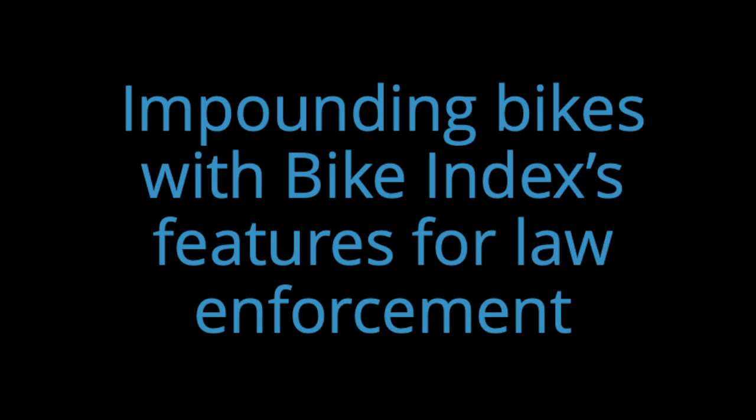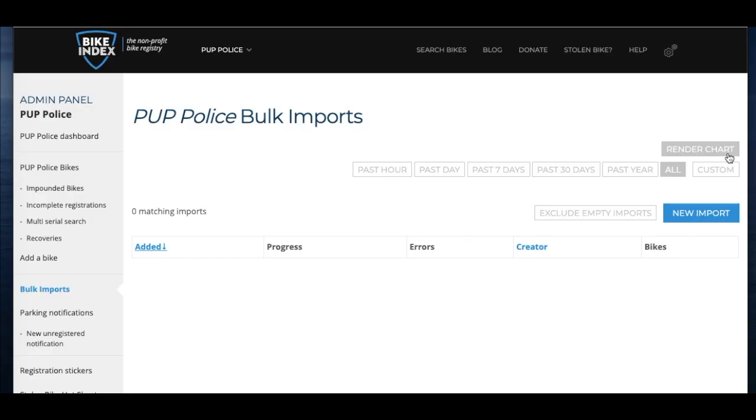In this video, we're going to run through Bike Index's new law enforcement bike impounding feature. There are a couple of ways you can impound bikes on Bike Index.